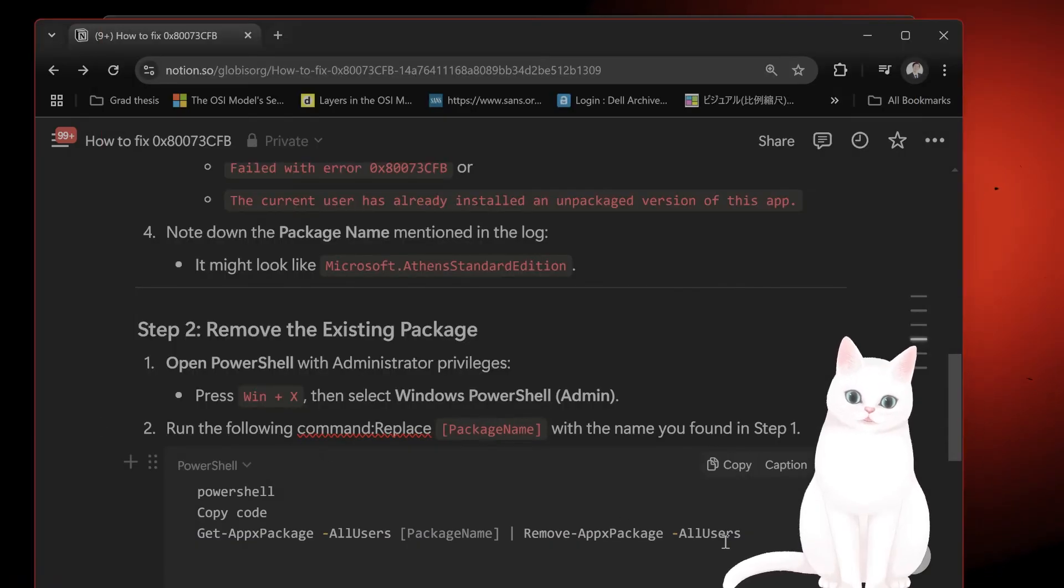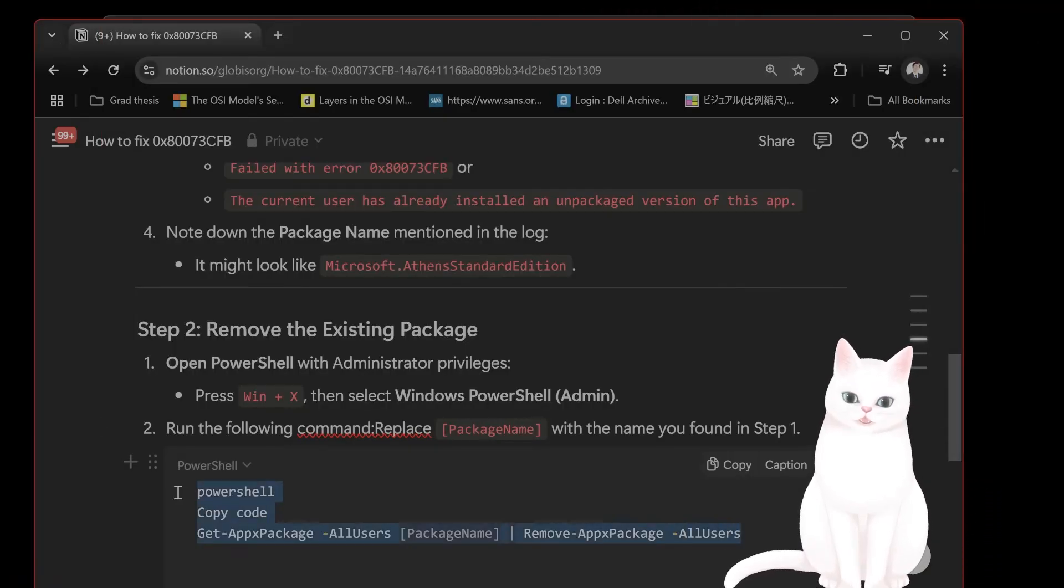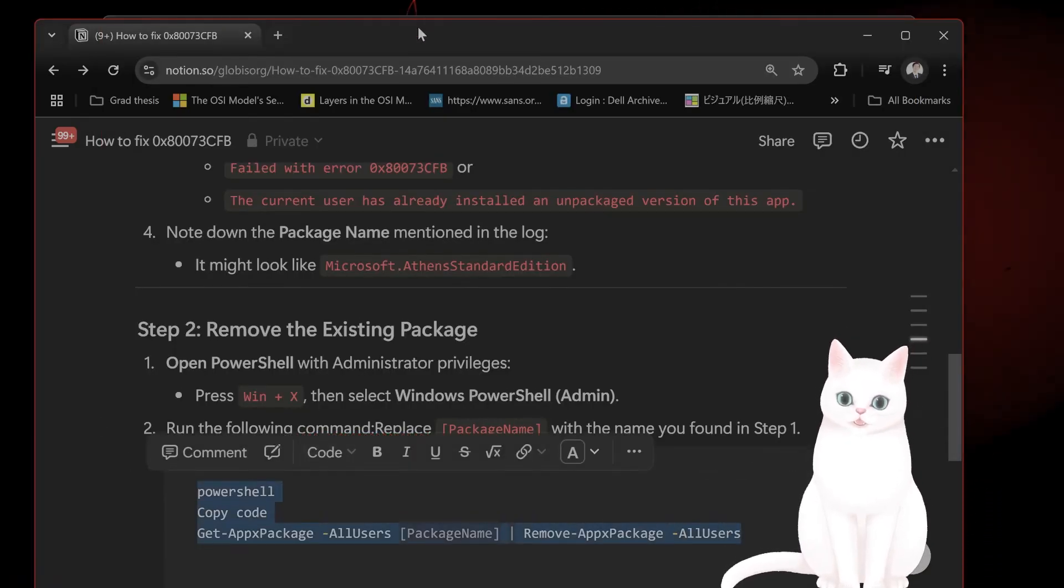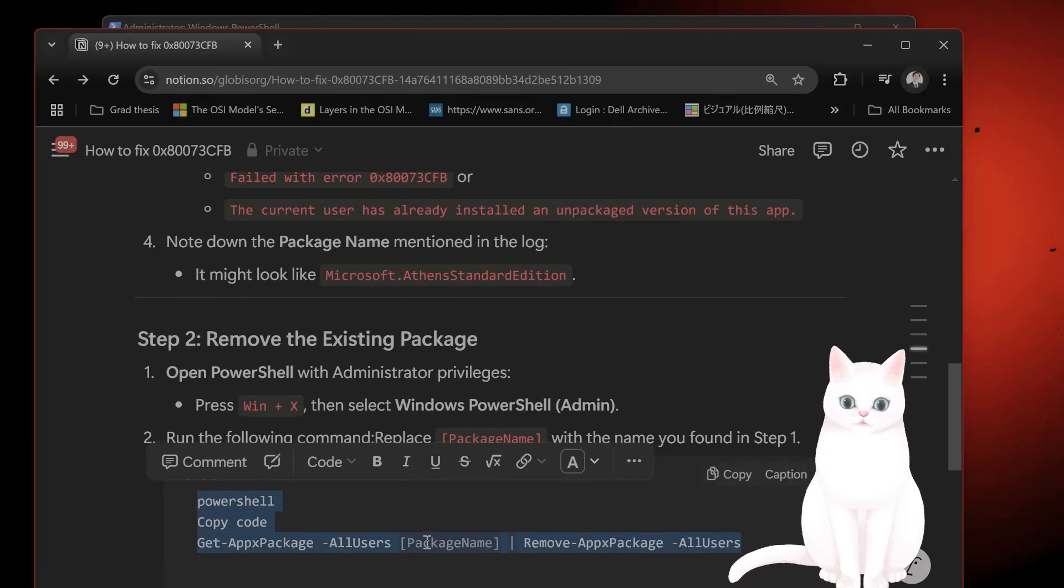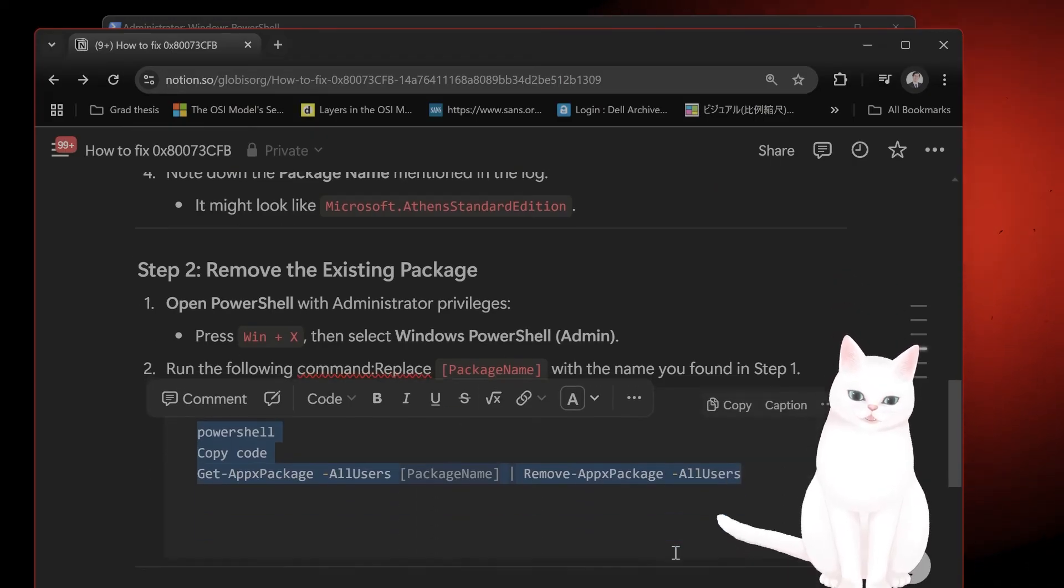You want to run the following command. This one. I'm not going to do it because I don't have a package installed. But put the package name on here.